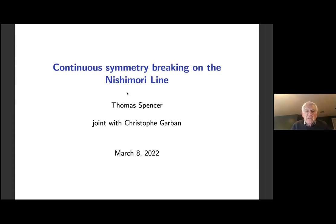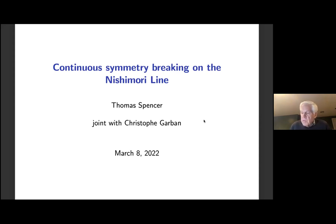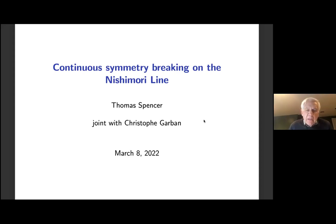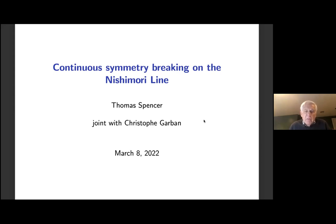This is joint work with Christophe Garban from the University of Lyon. This work really arose out of some discussions we were having with Christophe about his paper with Sepulveda on the reconstruction of the two-dimensional free field given information about the discrete height model, related to the Kosterlitz-Thouless transition. We then went to explore other areas of this topic. This will be a fairly leisurely talk — please feel free to interrupt, ask questions, and make comments.